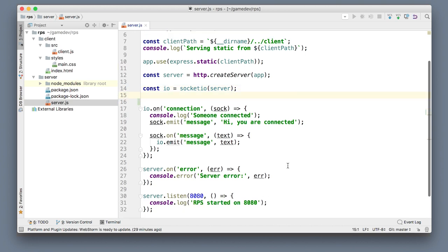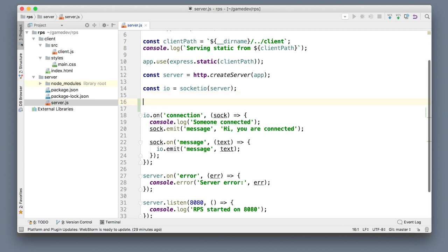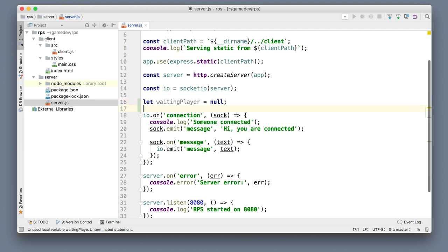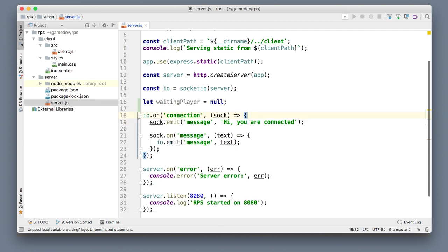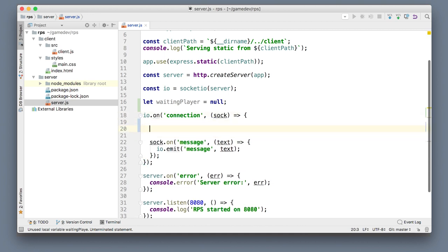So what we need to do is check if there is somebody else on the server that is waiting for the game. To check that we will create a variable called waitingPlayer. This will be a socket and initially when the server just starts it is null, so there is nobody connected so far. Whenever someone connects we don't just write them a message back, so let's remove that.